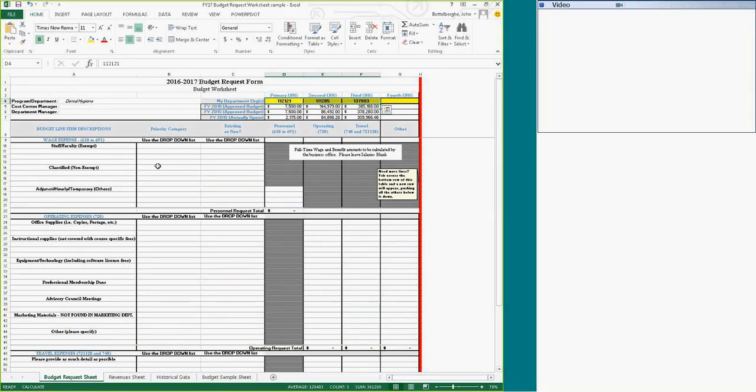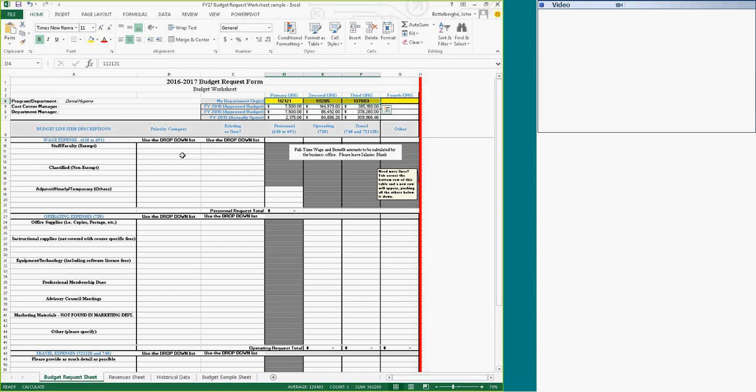The document sheet is what the business office will use, a library cabinet, to work up the entire college's budget request for fiscal year 17. That's coming up June 1.